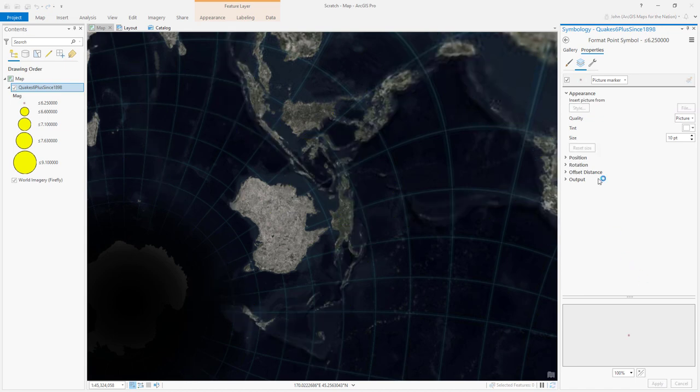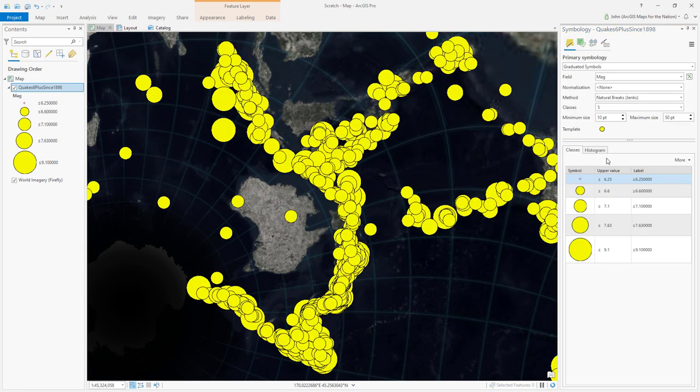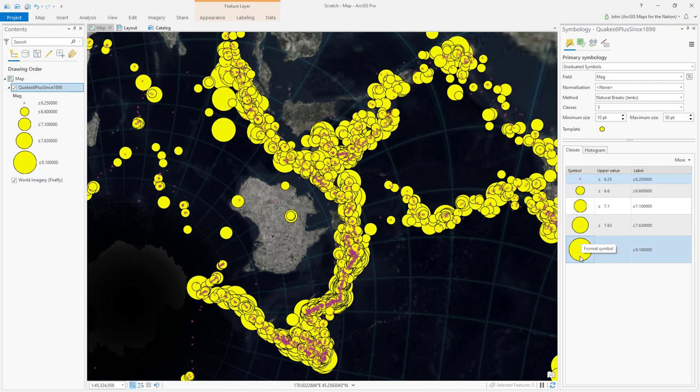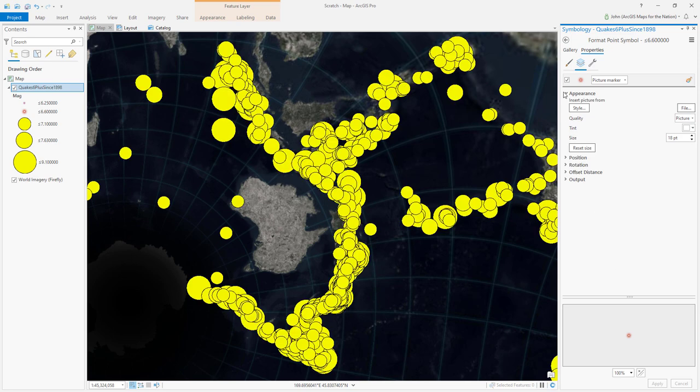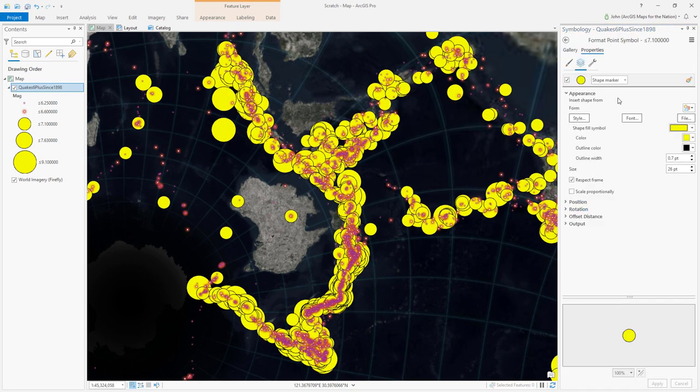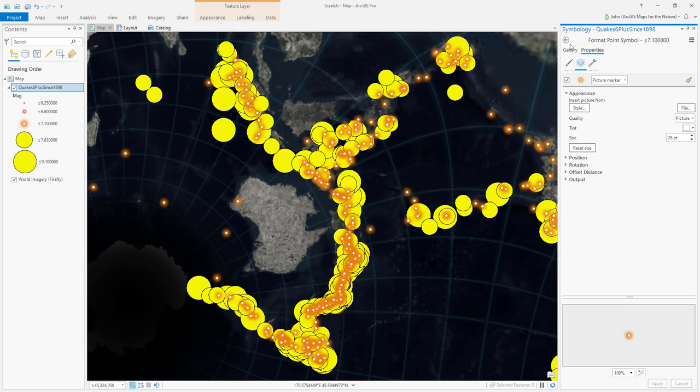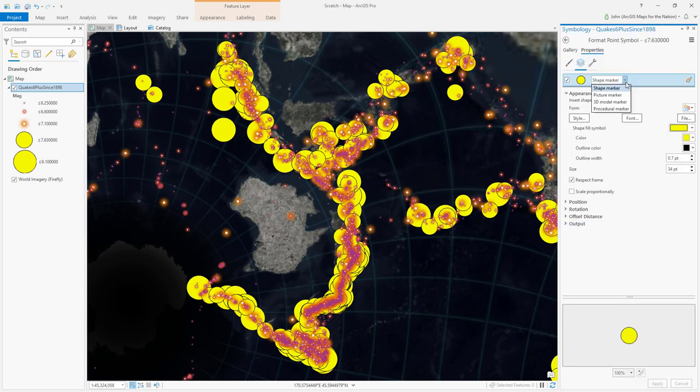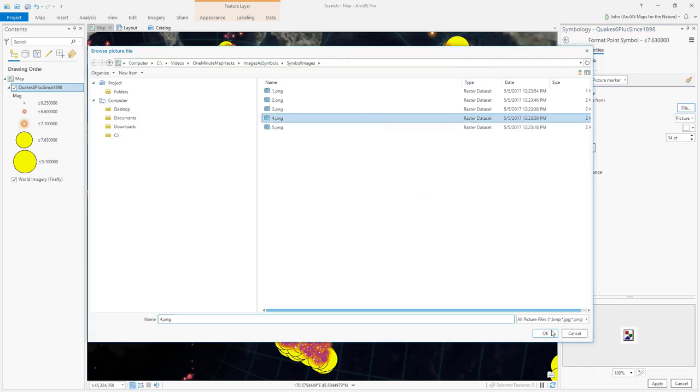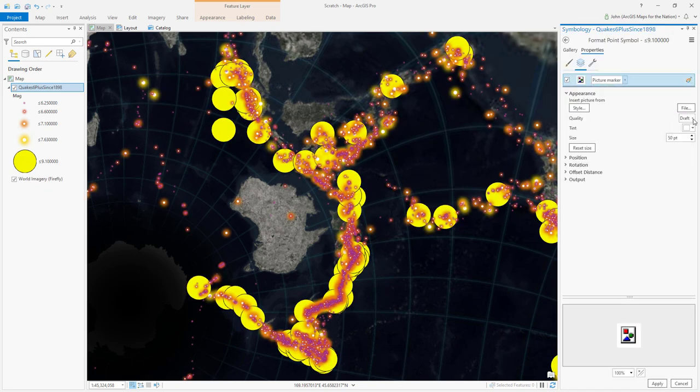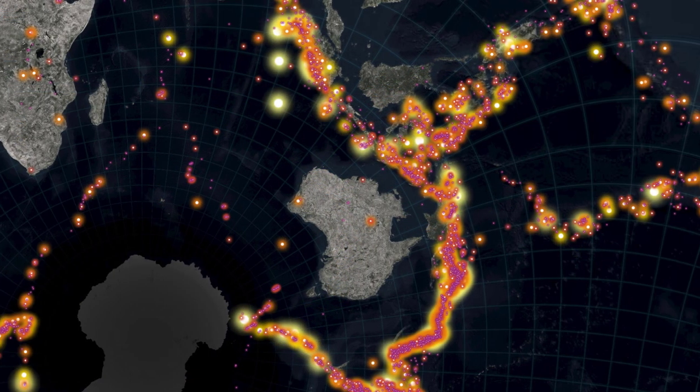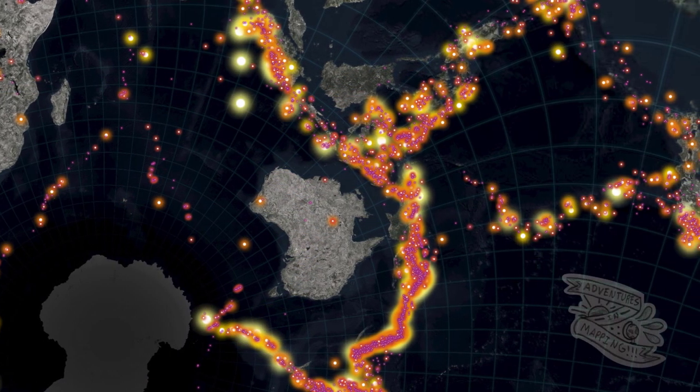And then we do this for all range breaks. And that is how you use picture markers for vector symbology in ArcGIS Pro.